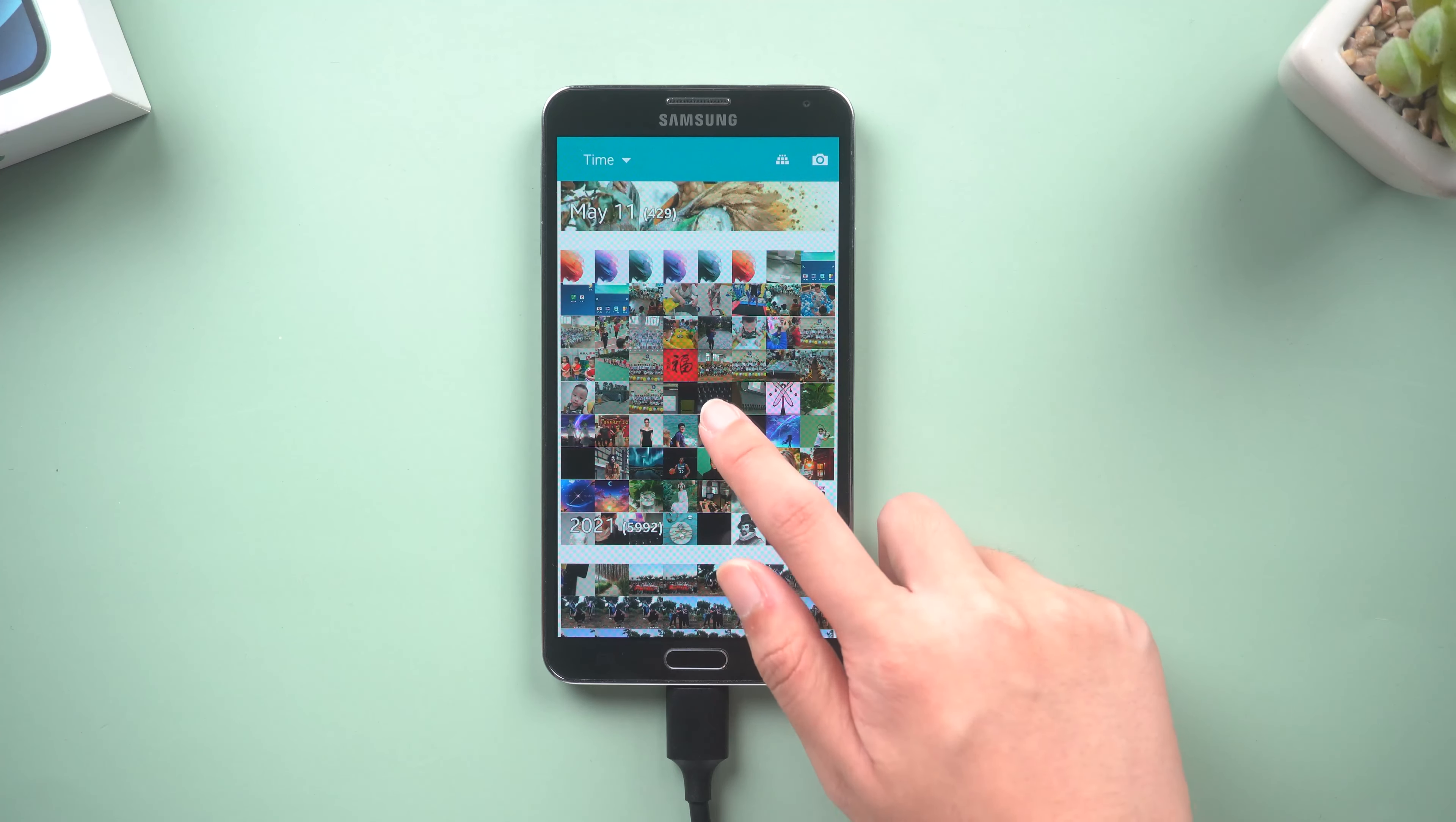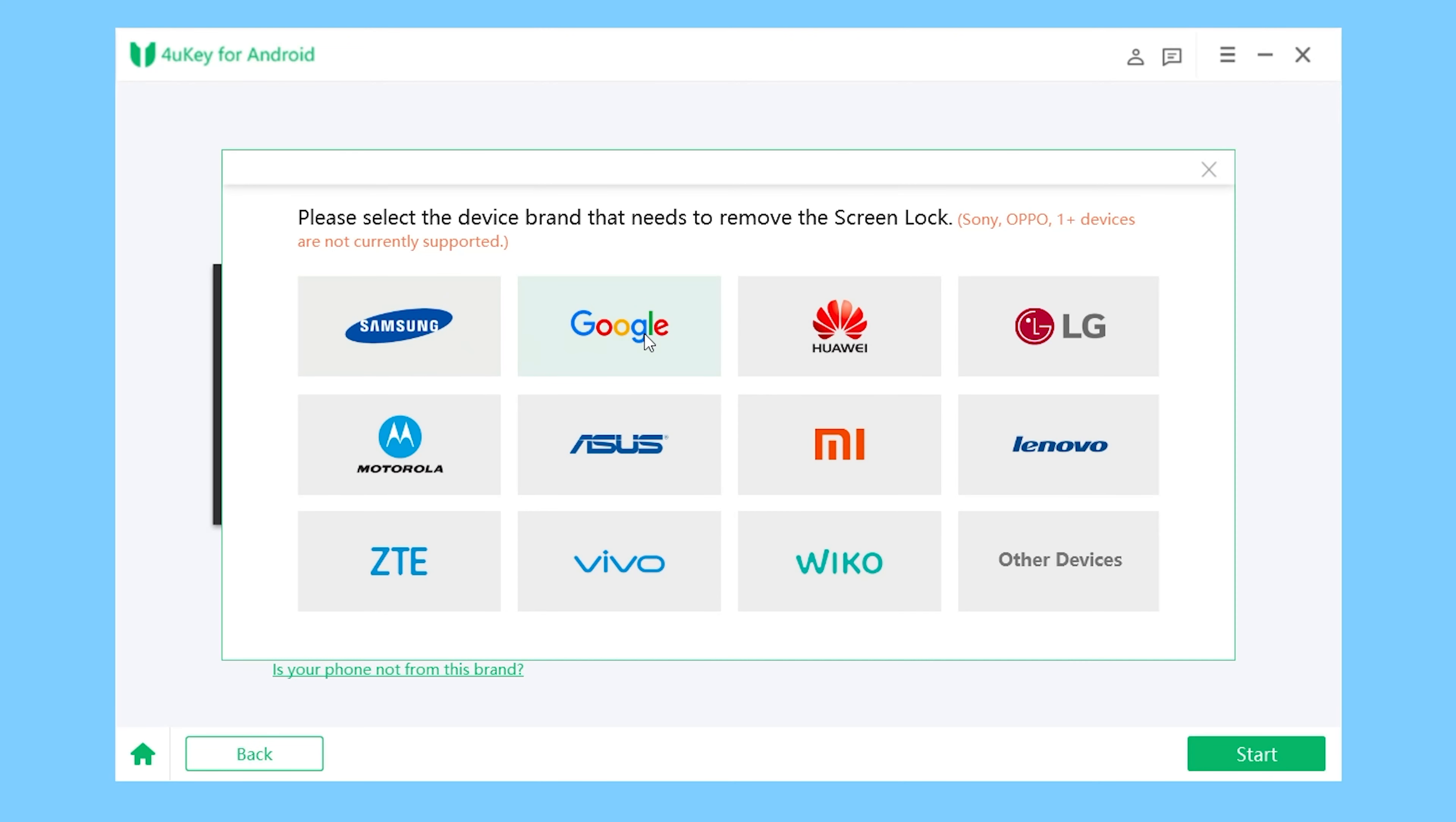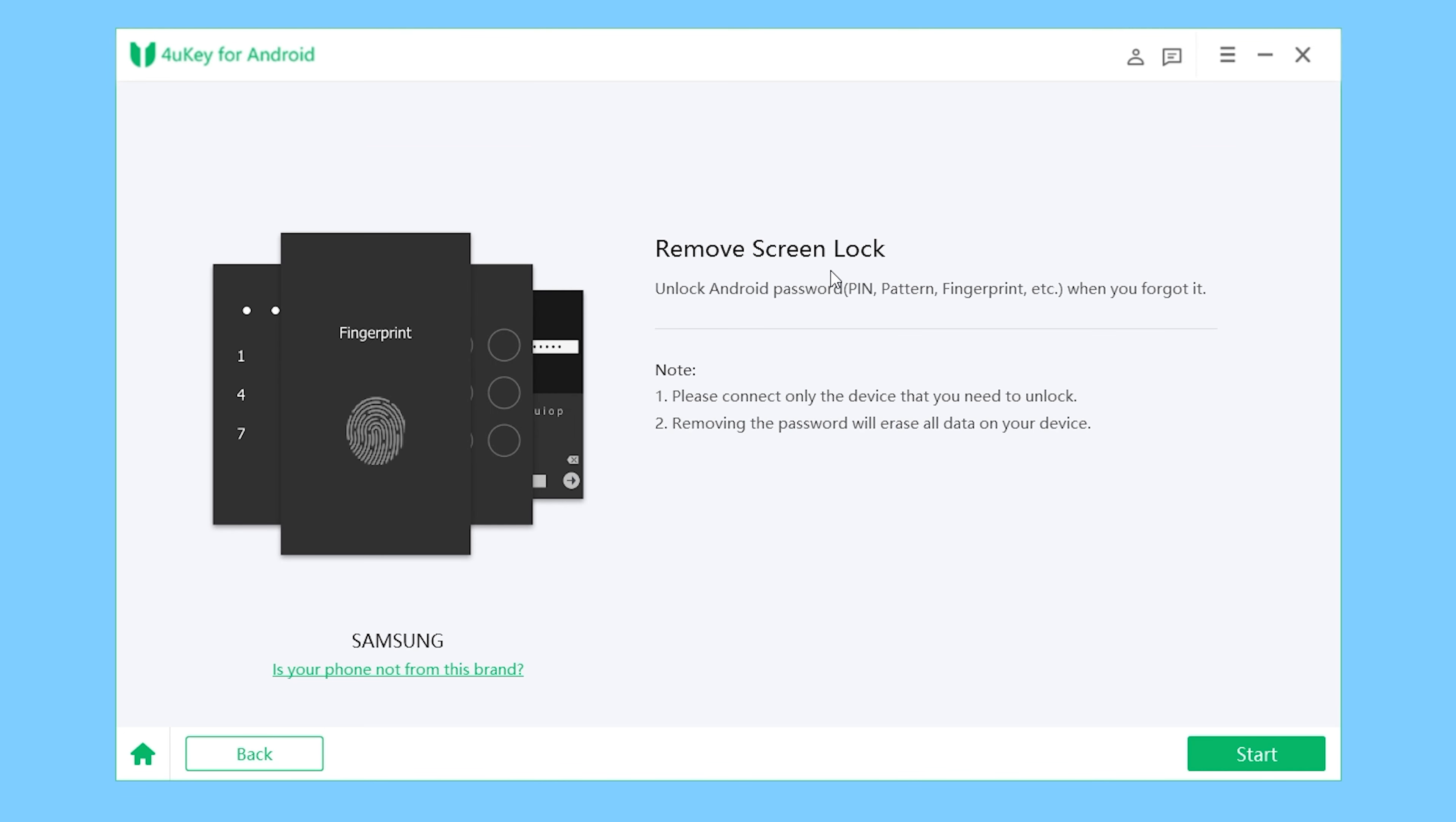If you have other brands like Huawei, LG, Lenovo, etc., you can try to use Remove Screen Lock. Please be aware this method may cause data loss. So that's all for today's video.